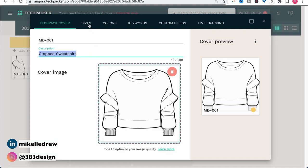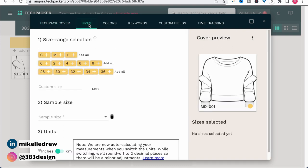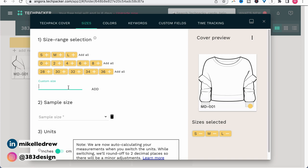The next tab labeled sizes will allow you to add your size range for the style. And if something is missing, you can also add a custom size. So for this style, the size range is S, M, L, XL — I'll click add all for S, M, L and then type XL in the custom size area and add that size.